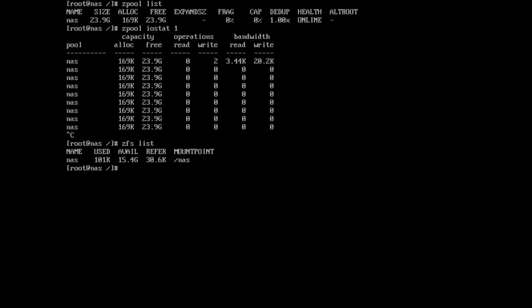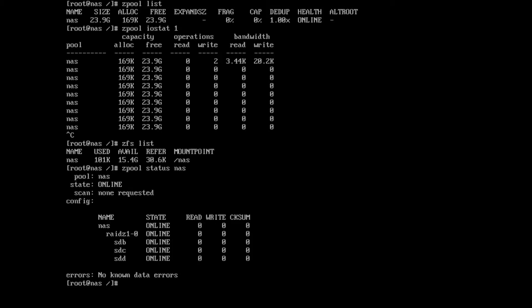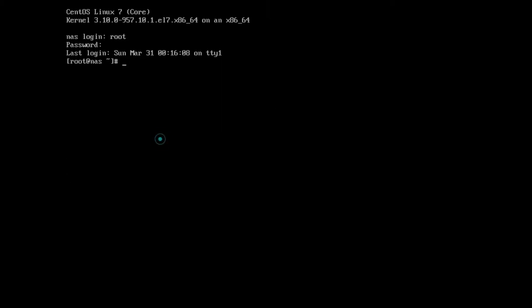First thing I want to show you is we can do the following command: zpool status nas. We'll just keep in mind what this looks like. This is the nas pool, it says it's online, and we're showing that it's a raidz1-0. We can see the three drives underneath—they're all online, there's no known data errors, everything's cool. So I'm going to take this server down and remove the two drives, and we'll see what it looks like.